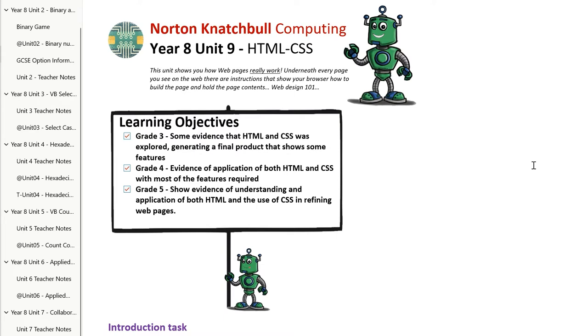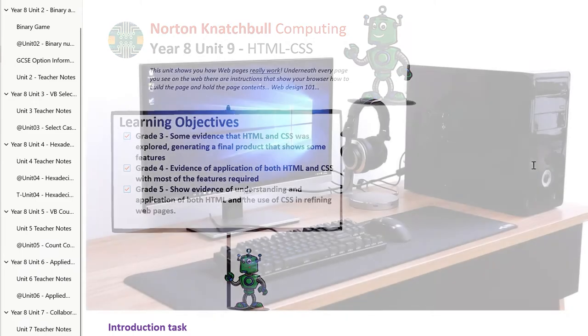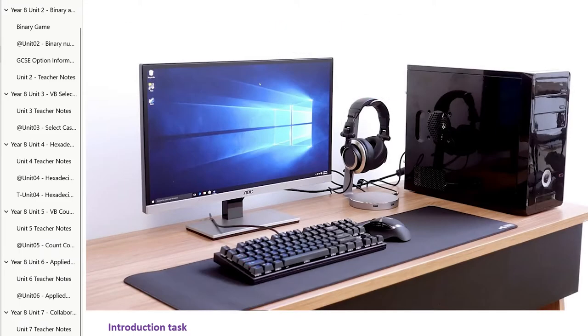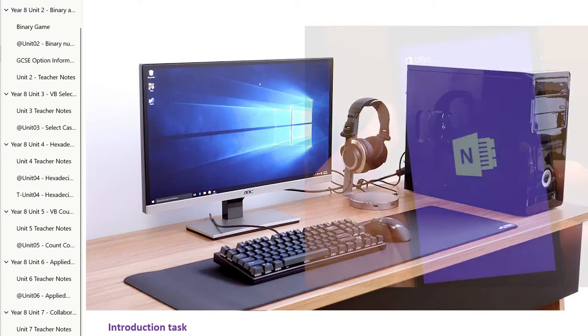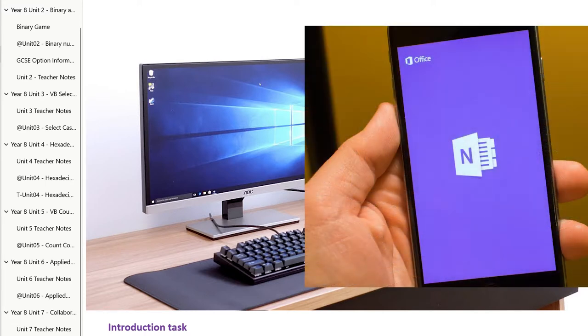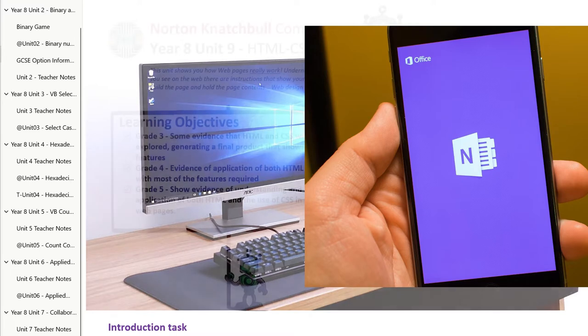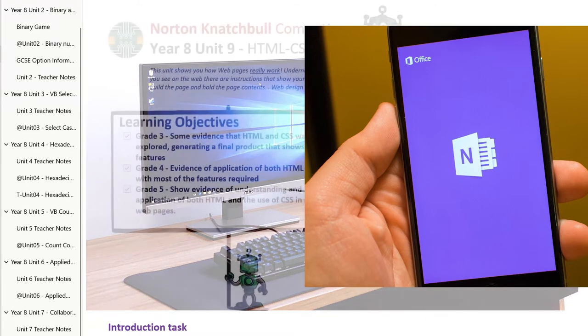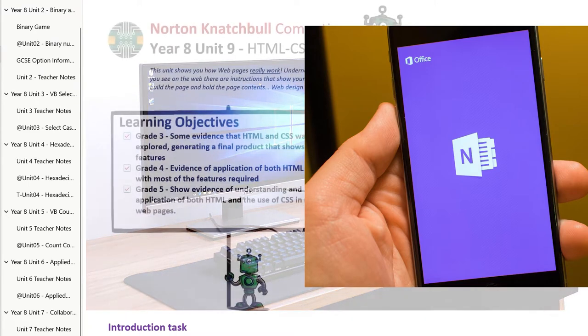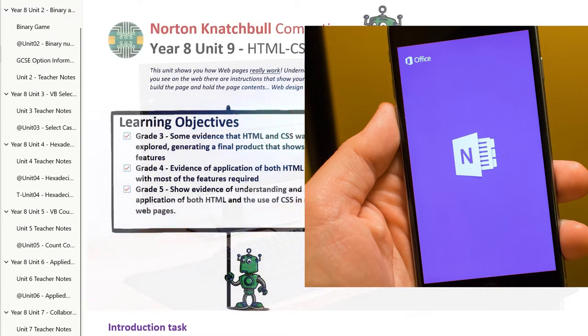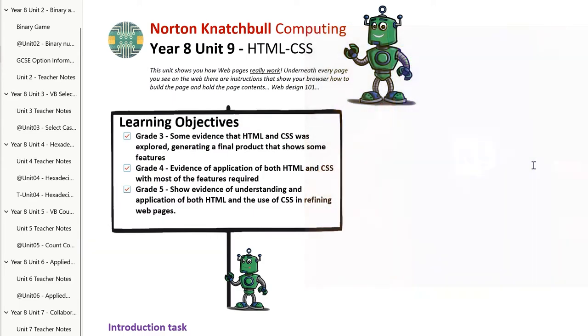We've obviously got a slight problem with that this year in the sense that people are using all sorts of different devices. So some students have PCs at home that they can create files on and work in the same way as they would in class. Other students are working on tablets or other portable devices, even mobile phones,